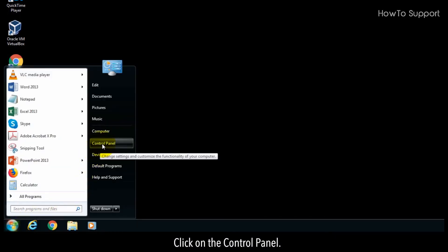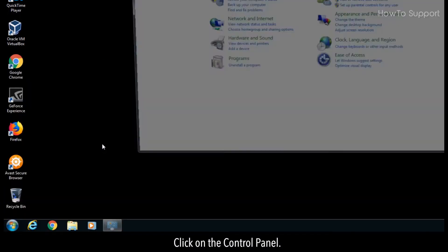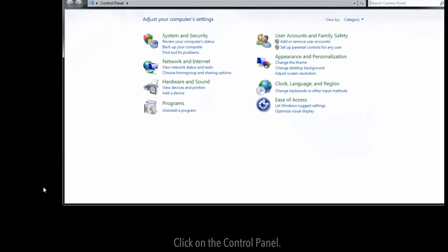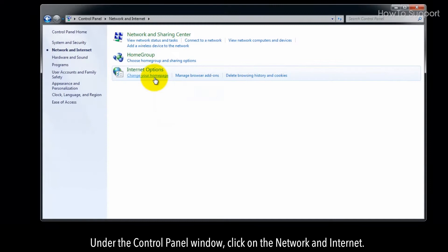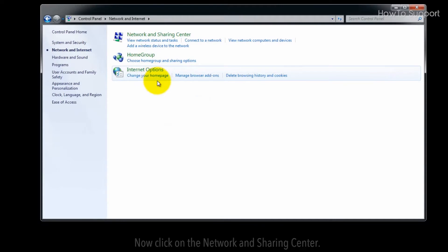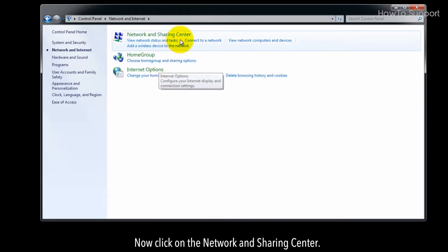Under the control panel window, click on Network and Internet. Now click on Network and Sharing Center.